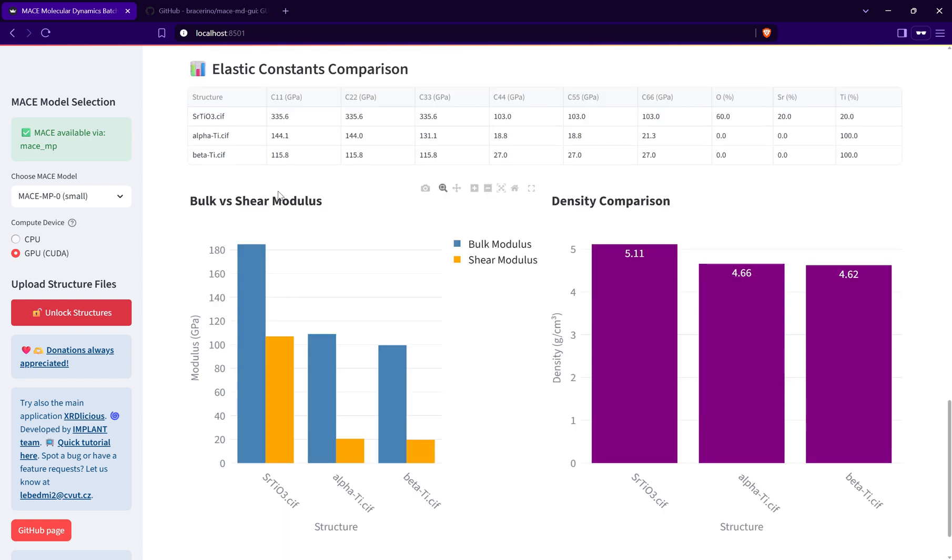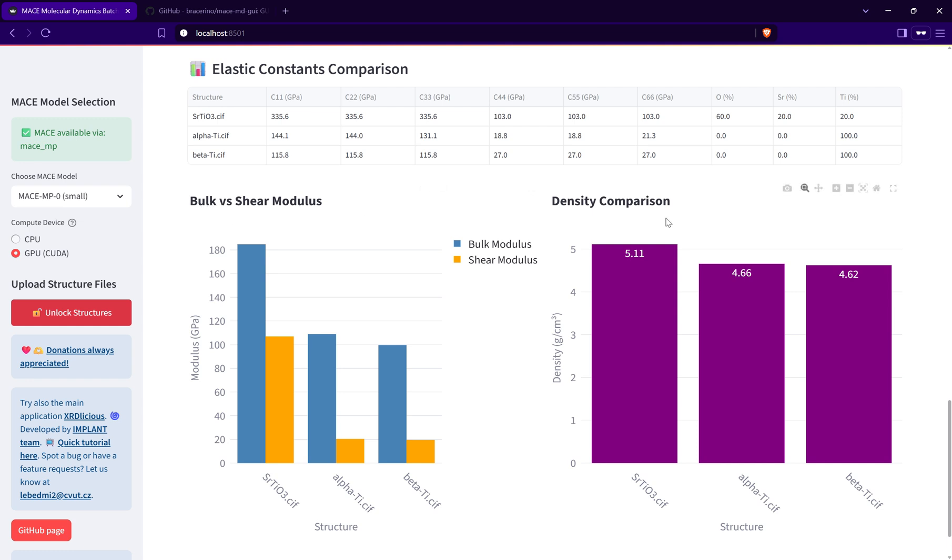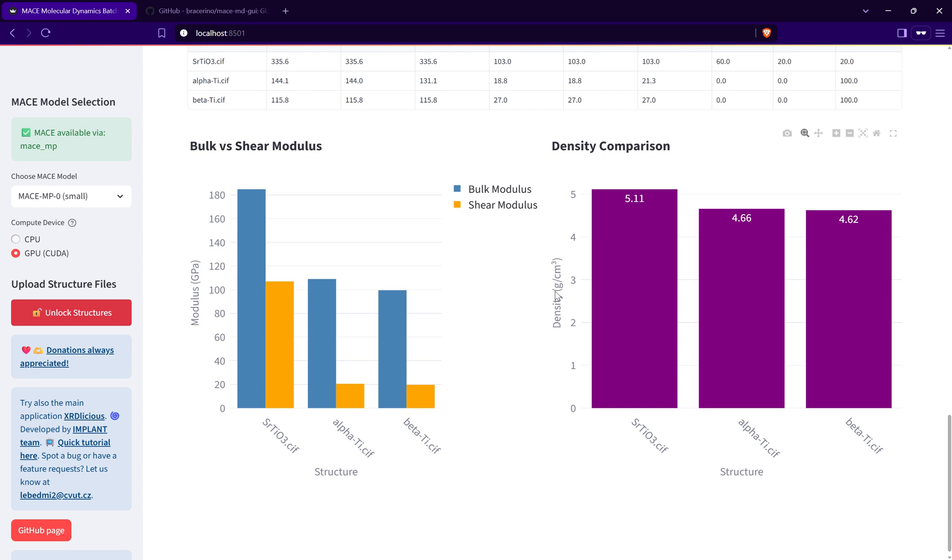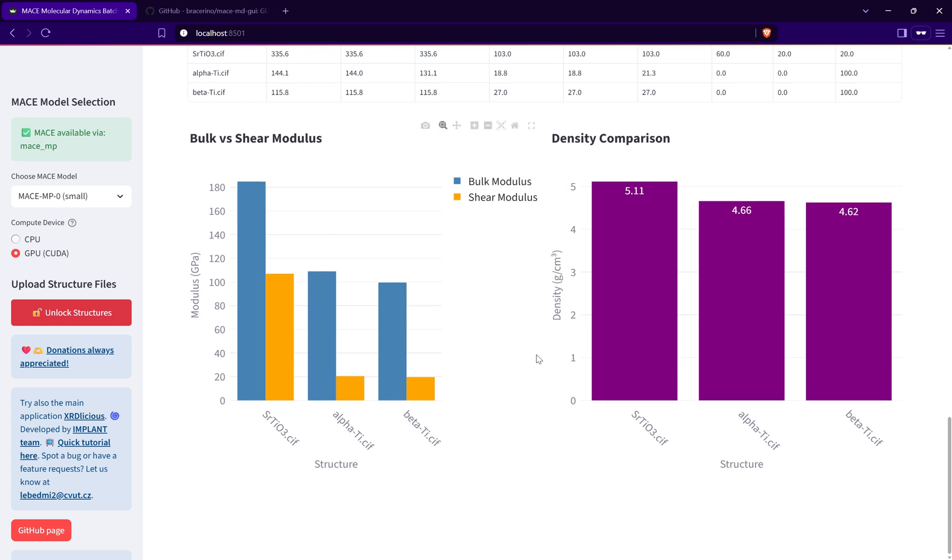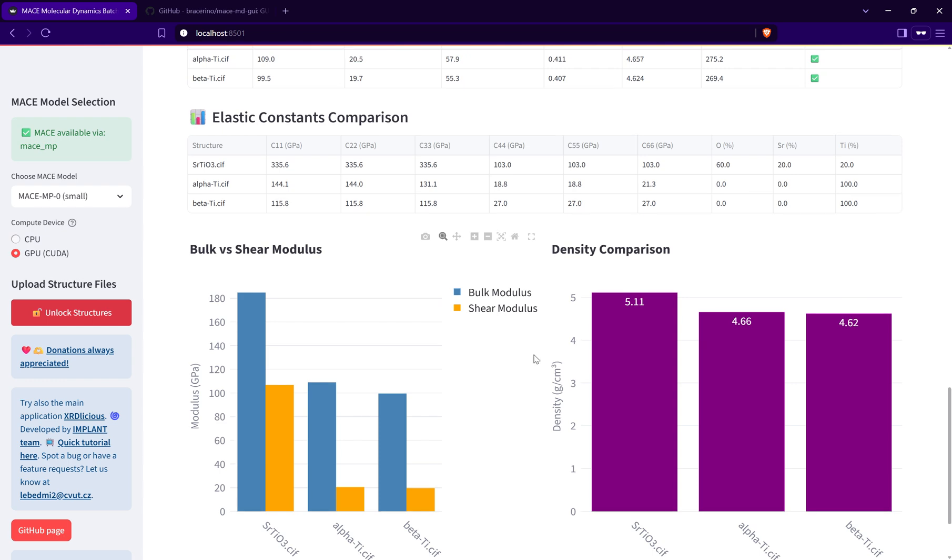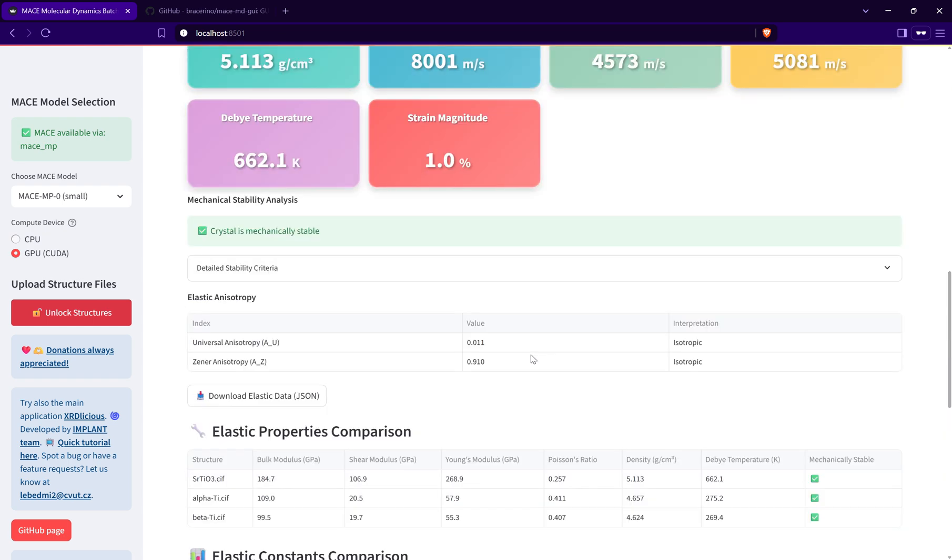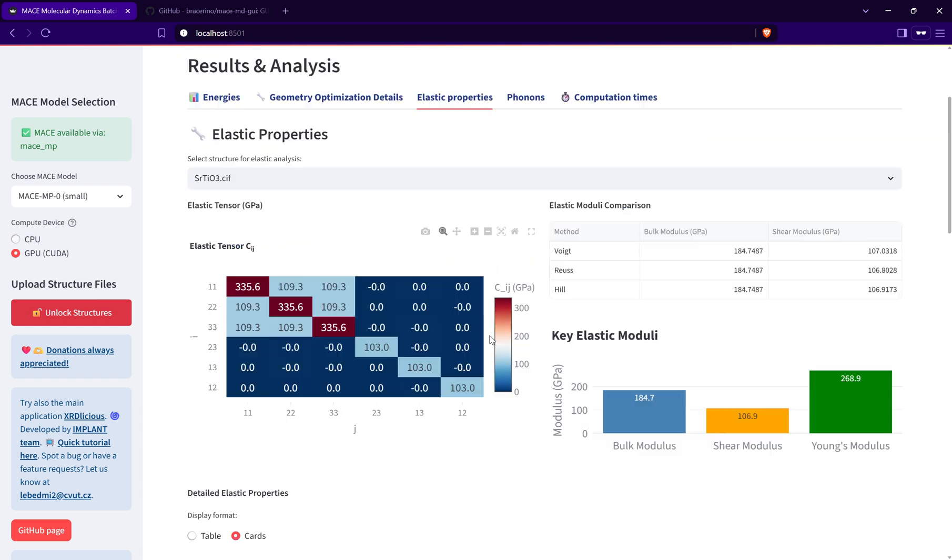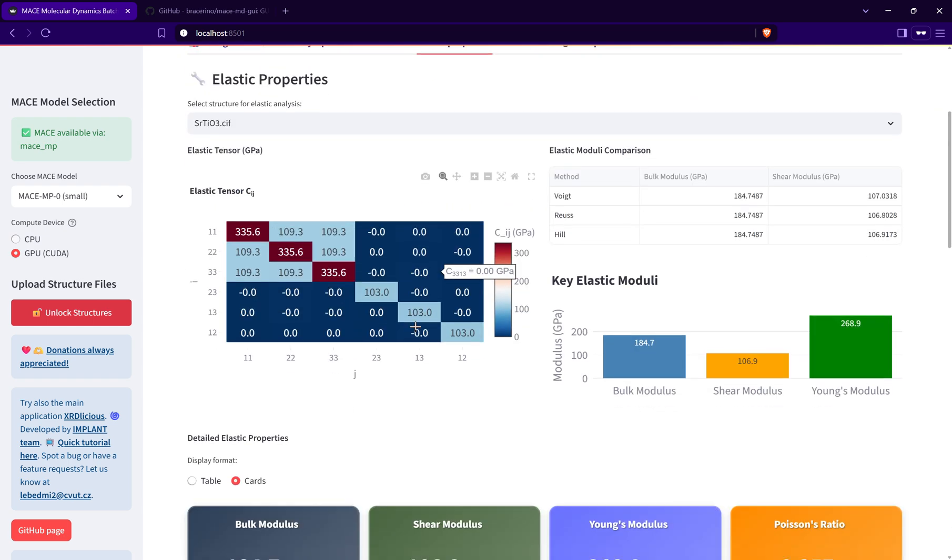For visualization there is a comparison between different structures in terms of bulk moduli, shear moduli, and also density atomic density comparison. Sorry, this is the density in grams per cubic centimeter.